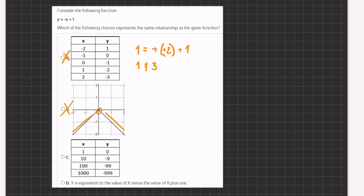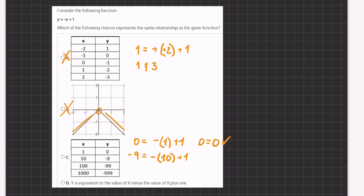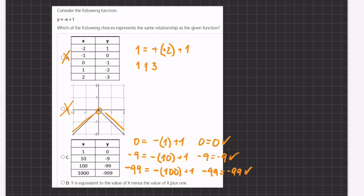If we plug in the values just like we did in option A, let's see what we get. Instead of y we're going to write 0 equals negative x, which is 1, plus 1. So we get 0 equals 0, which is correct. Now for our second point: negative 9 equals negative our x value, 10, plus 1, which also gives us negative 9 equals negative 9. That is also correct.